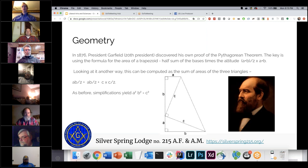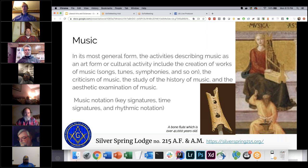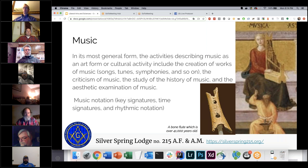Music, as one of the liberal arts and sciences in its general form, is described as an art form or cultural activity. That can be creating works of music — songs, tunes, symphonies — the criticism of music, the study of music history, and the aesthetic examination of music. It could be anything from listening to a performance, to performing yourself, to critiquing a piece or a performance.